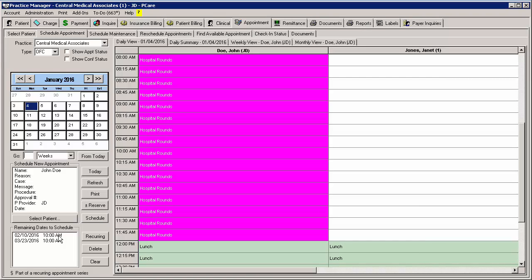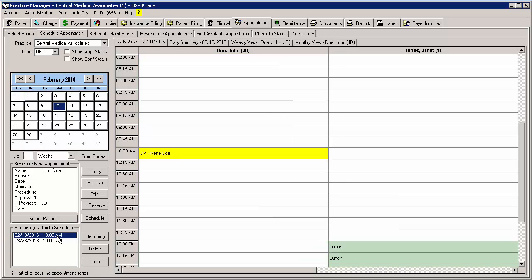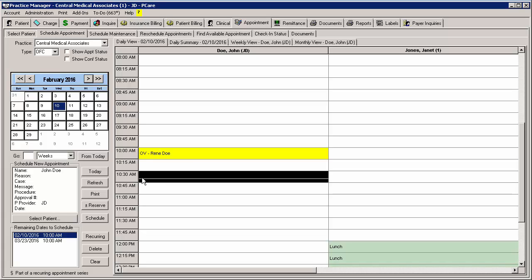Any appointments not selected will appear in the Remaining Dates to Schedule section in the Schedule Appointments screen. You can reschedule these appointments as needed by highlighting the applicable appointment in this section, highlighting the applicable time slot or slots, and then clicking the Schedule button. Do note, however, that when you schedule these appointments from this area, they will no longer be associated with the recurring appointment group.